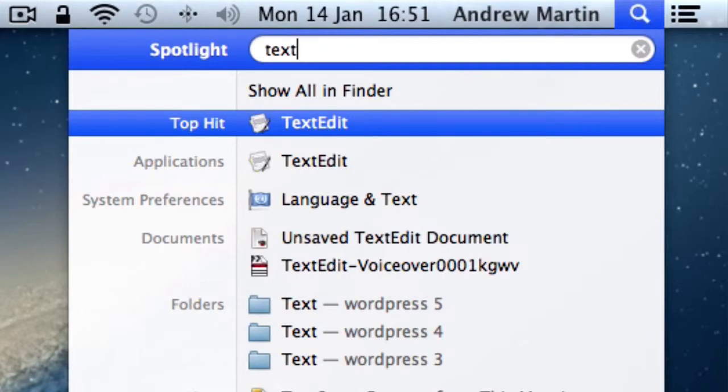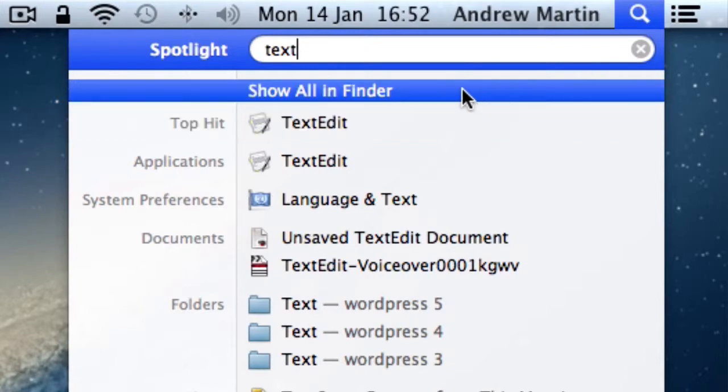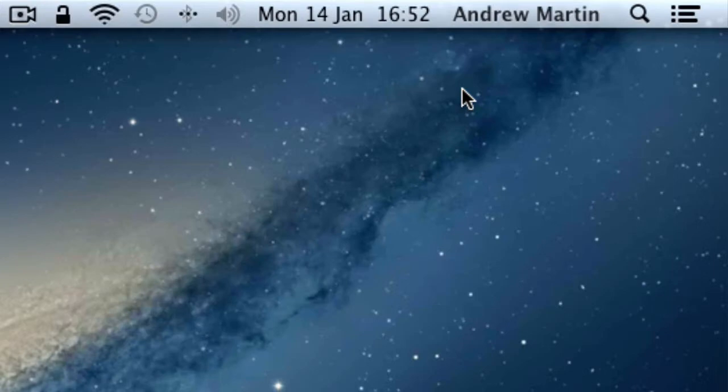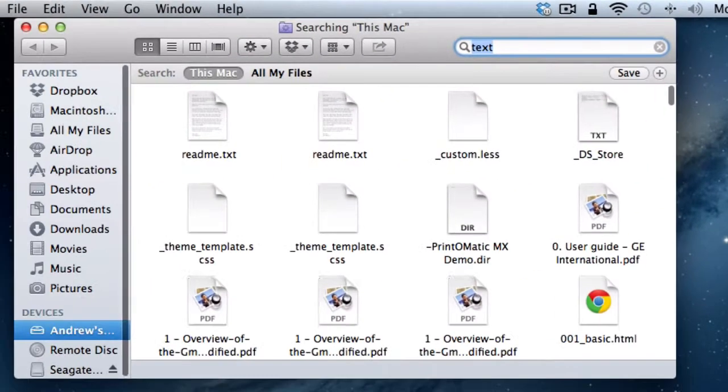Let's walk you through the search results. The first option is Show All in Finder. Finder, as the name suggests, helps you to locate your files and applications. Clicking on this option will open a new Finder window with all of your search results.